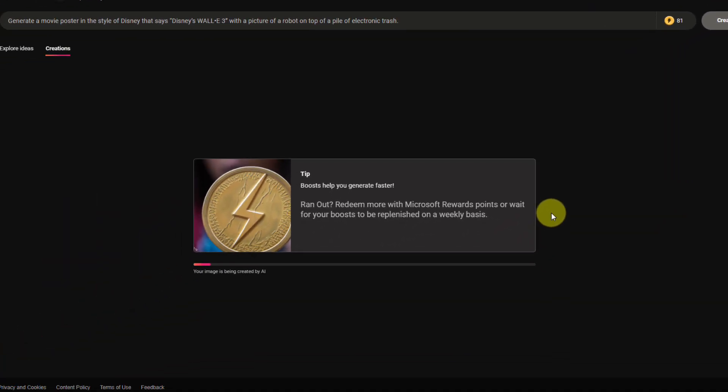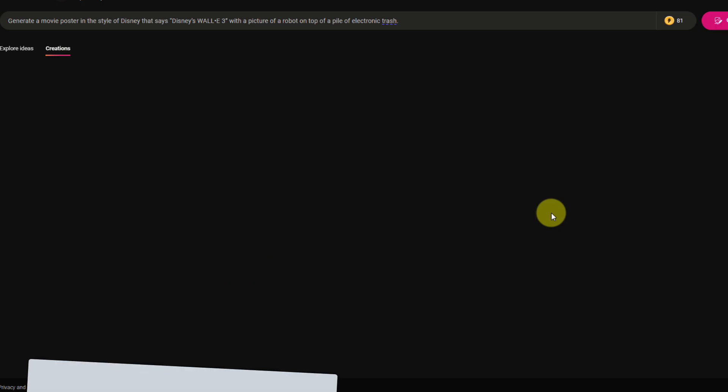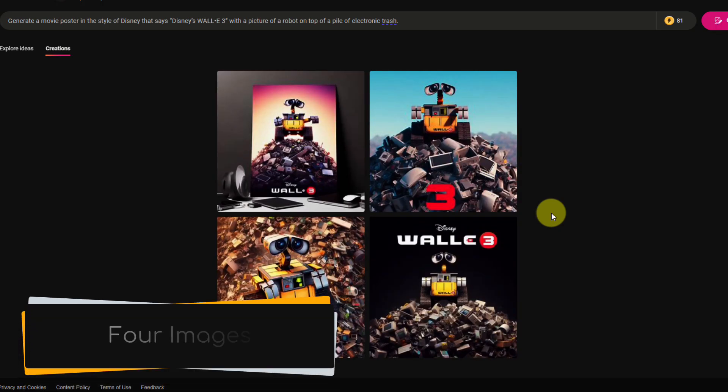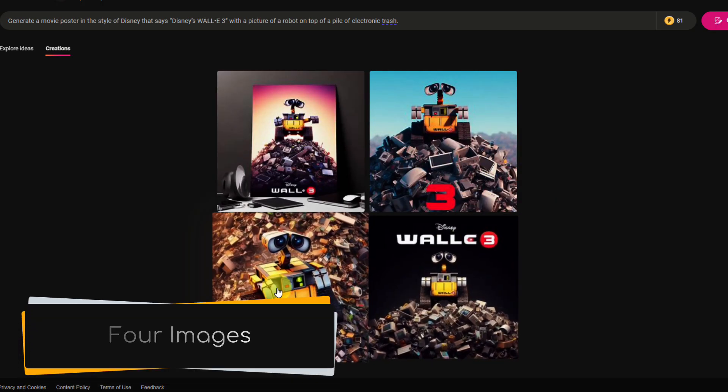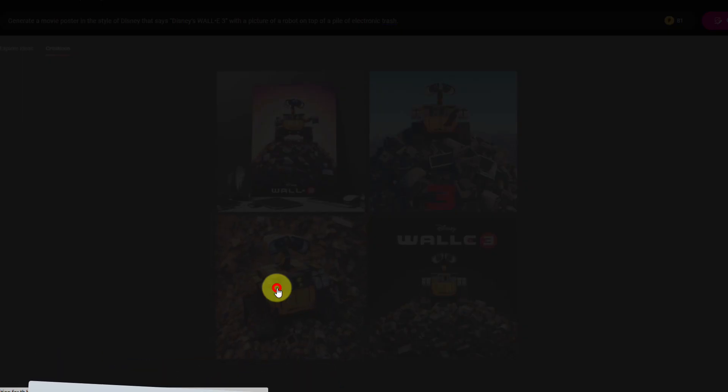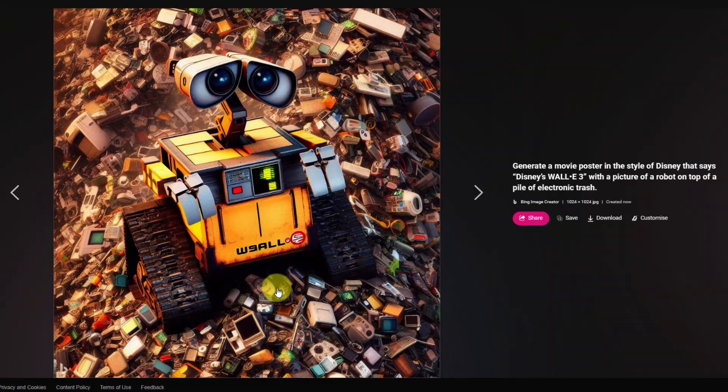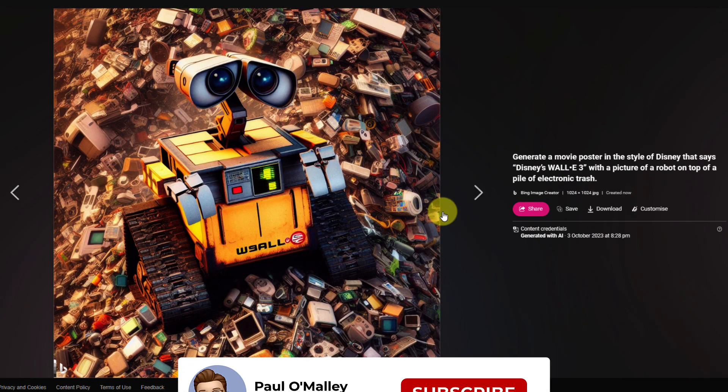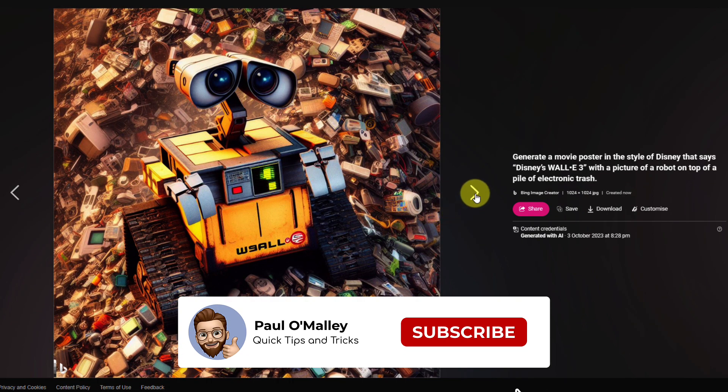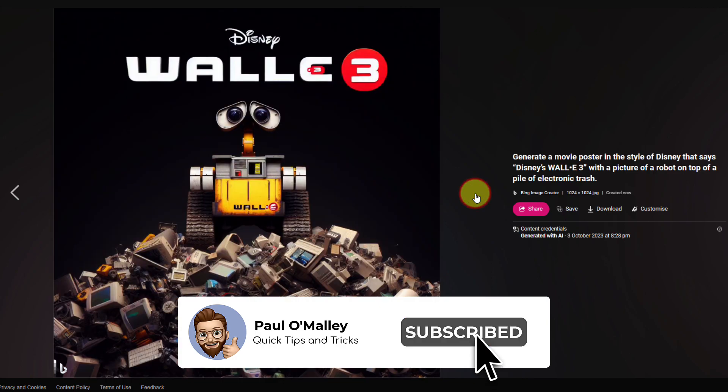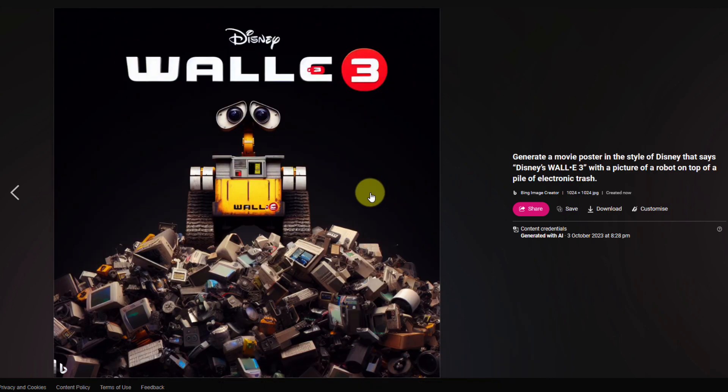Now I'll leave this happening in real time so you can see how long these images usually take to be generated when you have credits available. And there you can see I now have four images that all match my prompt pretty accurately. Clicking on any of them, I'll be able to see a larger-sized preview, and I can use the arrow keys on either the left or right to cycle through the four images that I have generated.